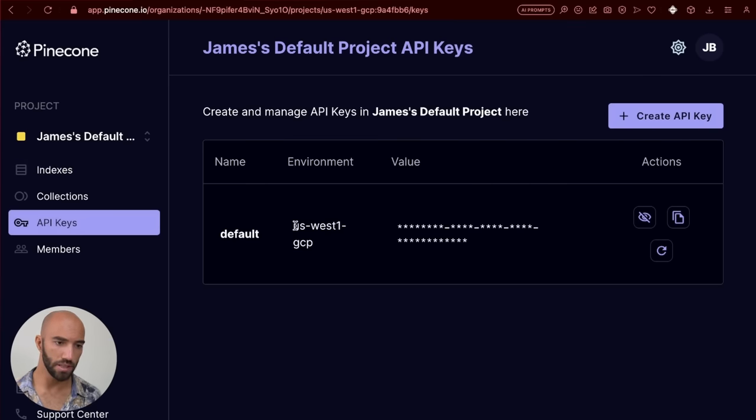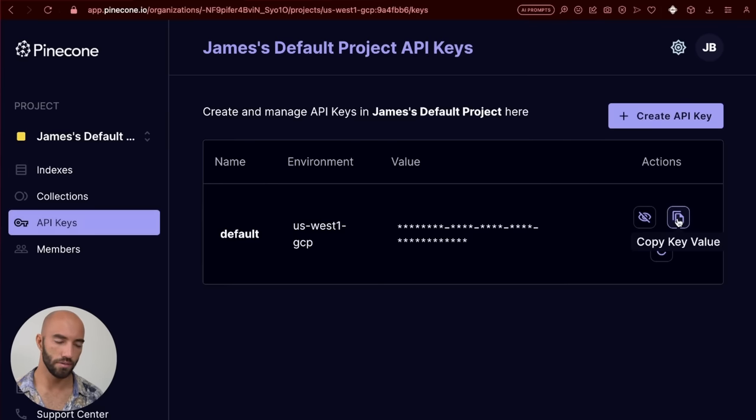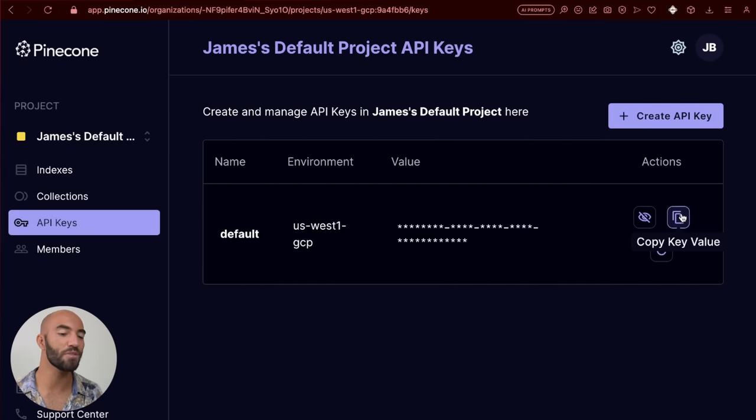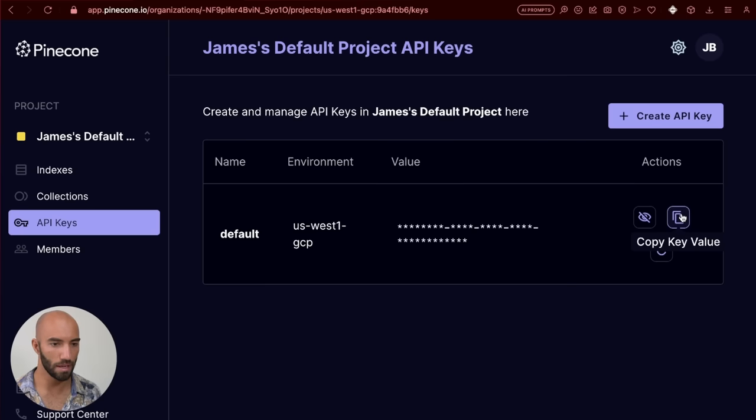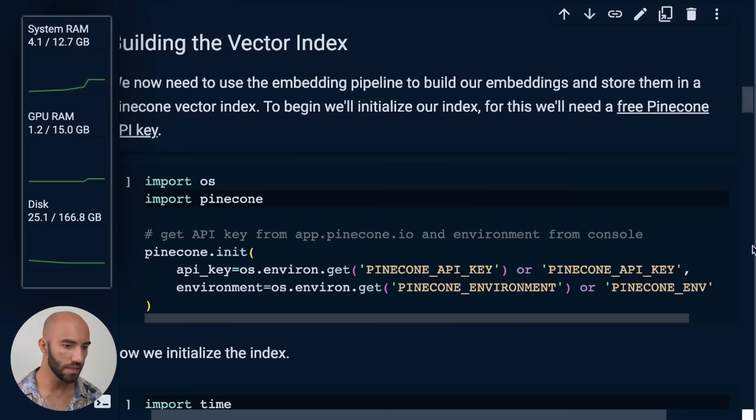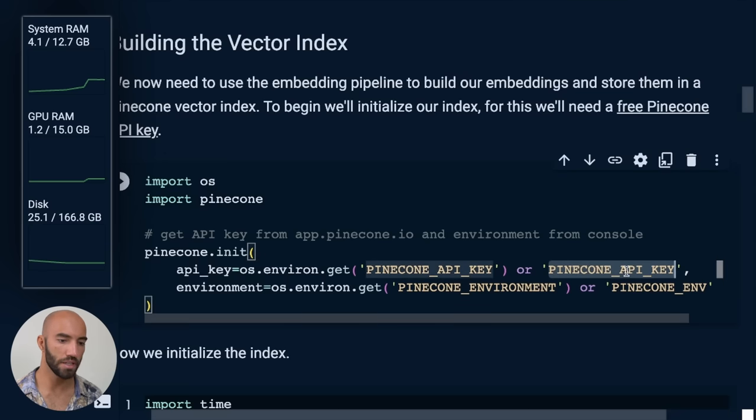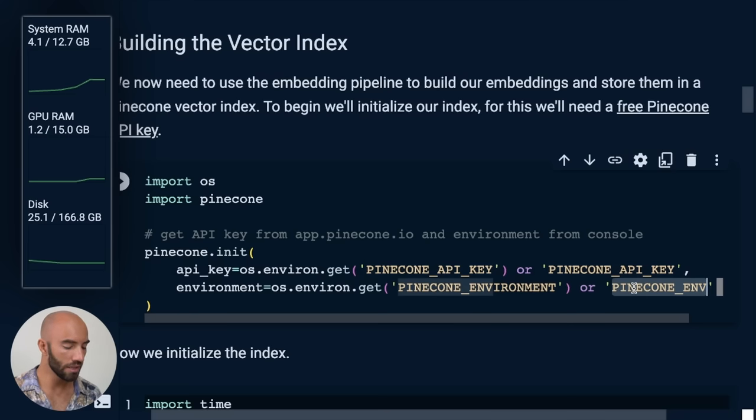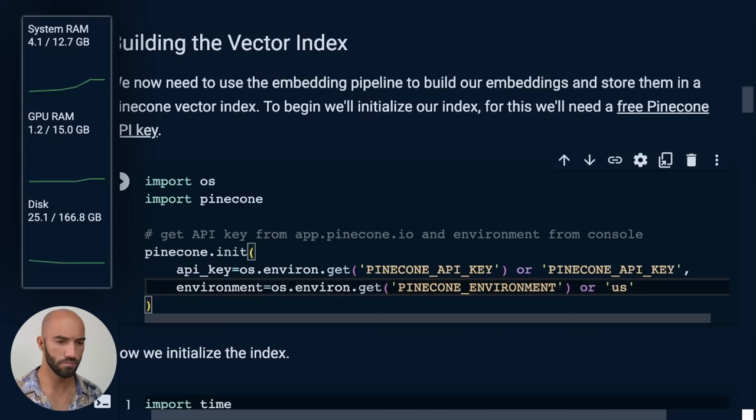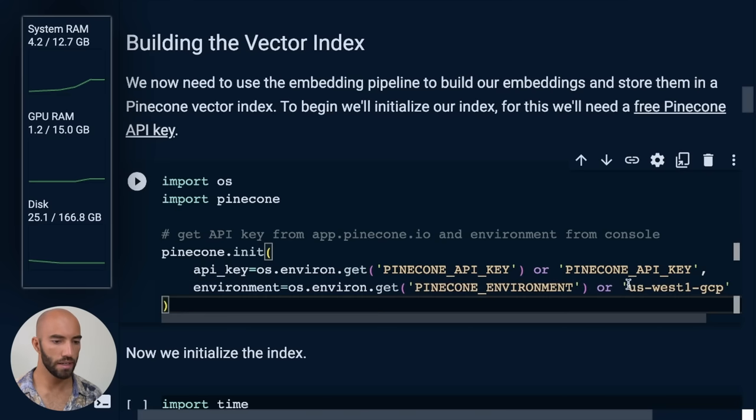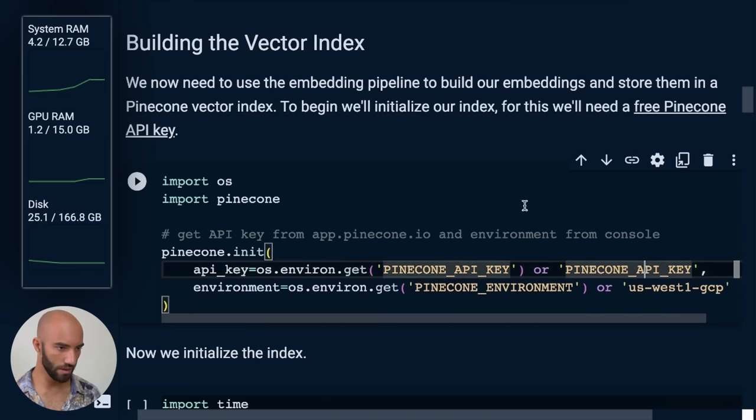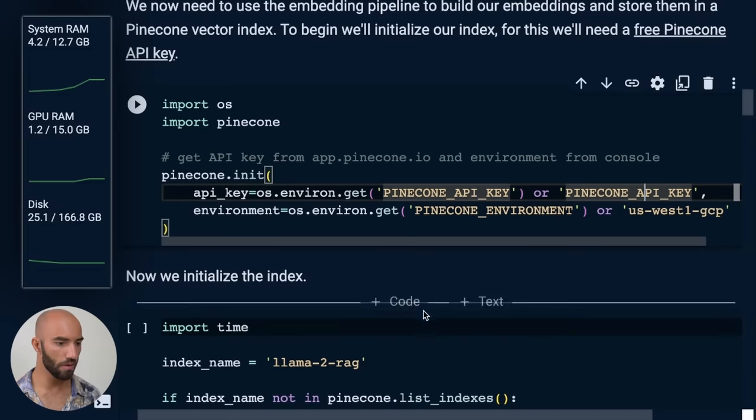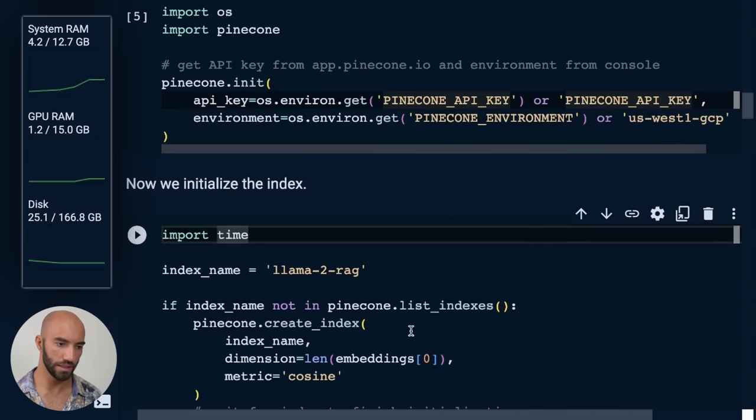For you, this environment will be different. So whatever environment you have next to your API key, remember that, and then just copy your API key. Come back over to here, you're going to put in your API key here, and you're also going to put in that environment or the cloud region. So it was US West 1 GCP for me. And I initialize that with my API key. And now we move on to the next cell.